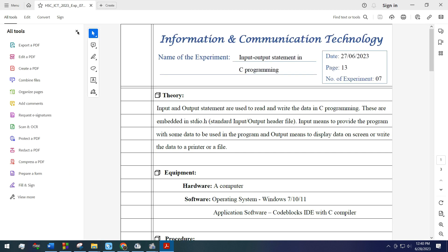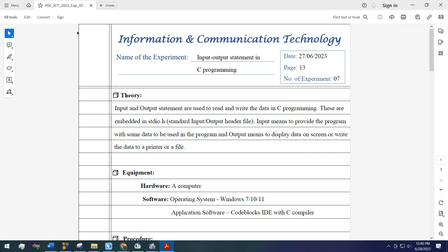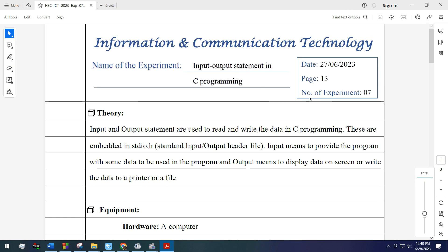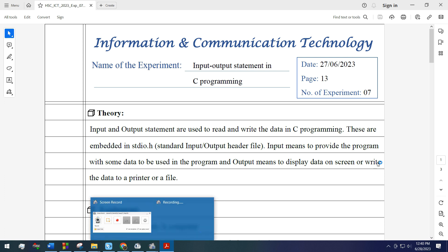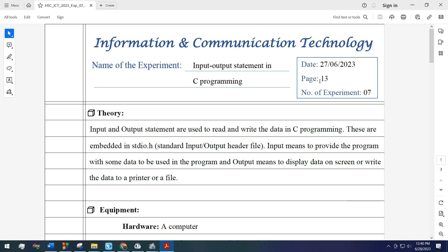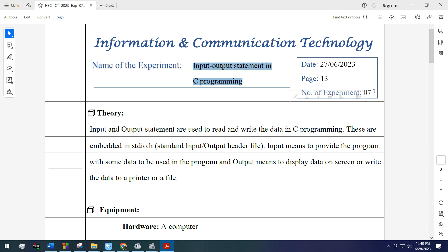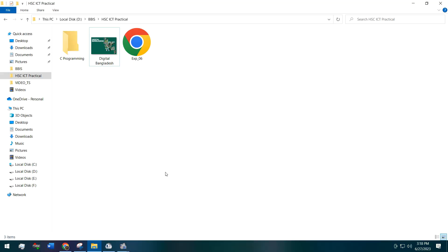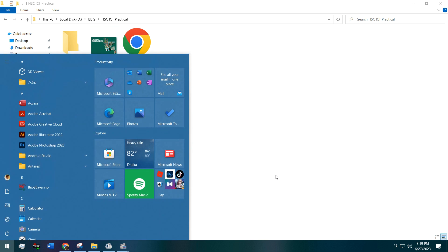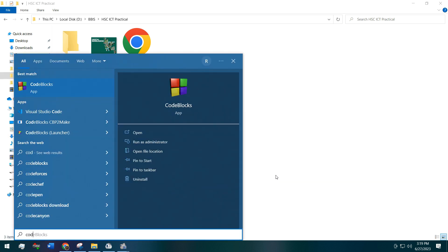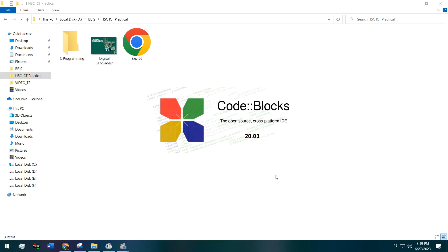Hello guys, welcome to this new video of HSC ICT practical series. This is the seventh experiment, the name of this experiment is input output statement of C programming. To do this task we'll need a C programming IDE that consists of a C compiler. We'll use Code Blocks to do our C programming tasks.